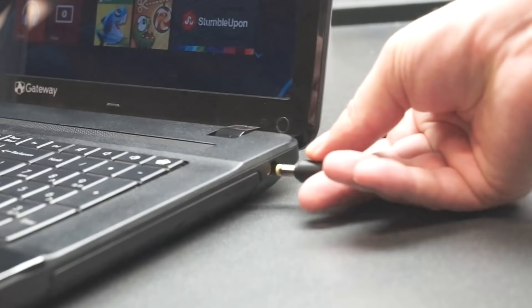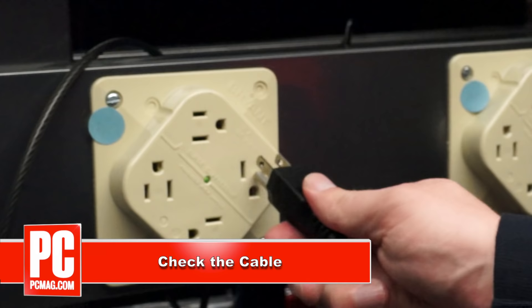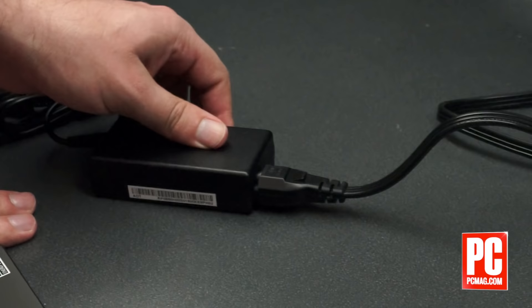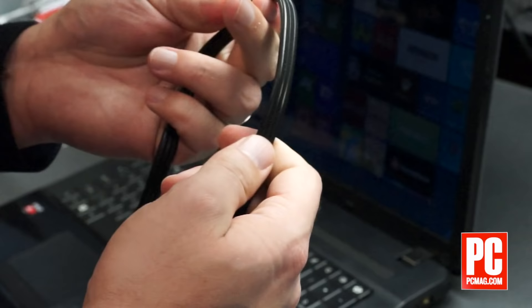First, check the cable. It sounds silly, but you need to make sure that laptop is actually plugged in. Make sure you're plugged into the wall, at the laptop, and the brick in between them. And don't forget to try a different wall socket. The problem may not be with your computer at all.